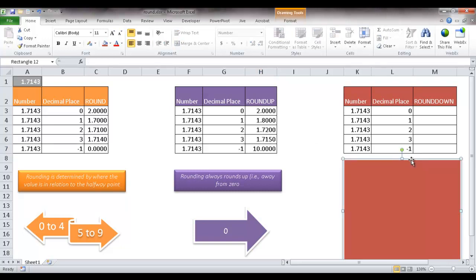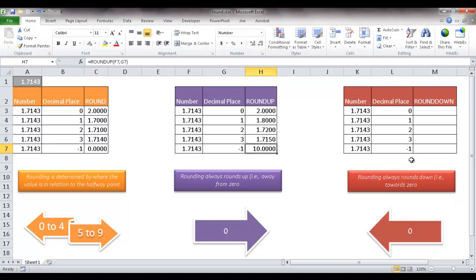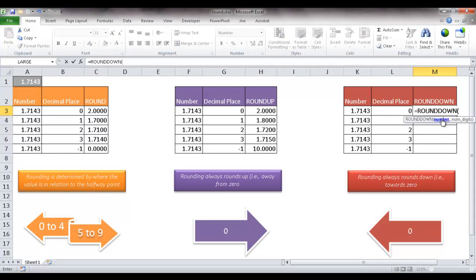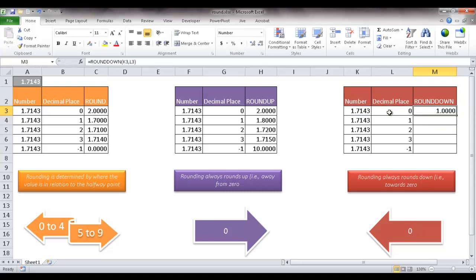Now with the rounddown function, it's the opposite of the roundup function. So rounding always is going to round down. It's going to go towards 0. So I'll type equal, round, and then click down. And my number is going to be this number. The digits, comma, the digits is going to be this number. And let's press control enter to stay in that cell. And you notice that it's rounded down. So it doesn't pay attention to that 7, 1, 4, 3. It just rounds it down to 1 because the decimal place is 0.